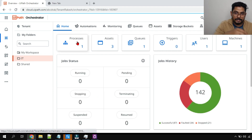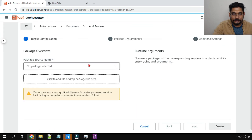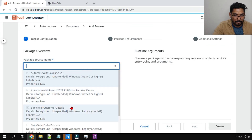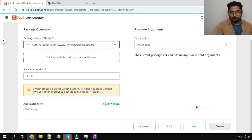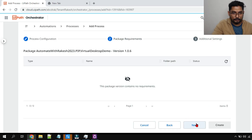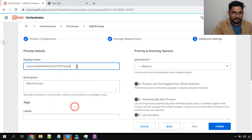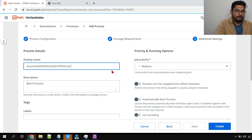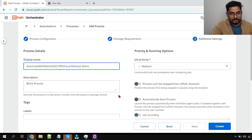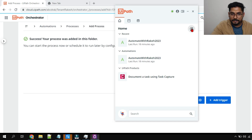Now let me go to one of the folders and utilize that package as a process to run it. I'll click on Add Process and select the package we just uploaded — this is the virtual desktop demo. Entry point: main. Done. Nothing to do on the second step. Hit Next, give it a name — 'Virtual Desktop Demo' — and then hit Create.